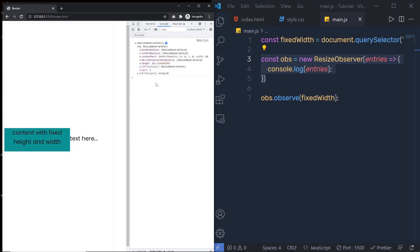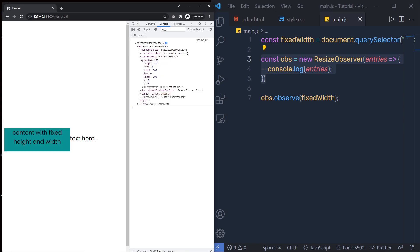Two important properties are target — the targeted element, which shows div.fixed-width, this division tag — and contentRect. Inside contentRect, you have bottom, height, left, right, top, width, and x and y position. These are all read-only properties. You can get the current values of your div using these properties.